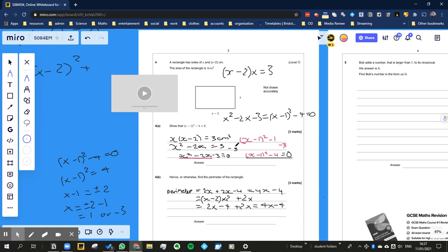x can clearly not be equal to a negative number, so it must be equal to 1 in this case, because we're talking about an actual length of the rectangle, so it can't be a negative number.